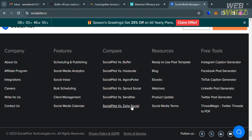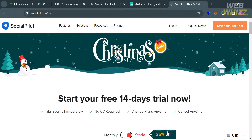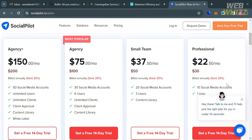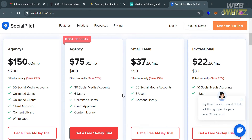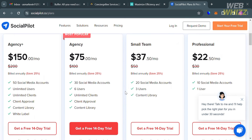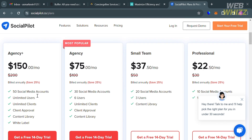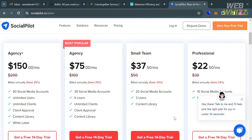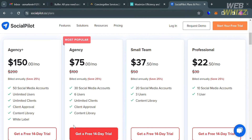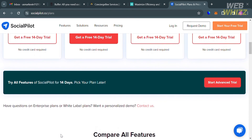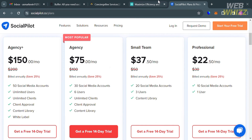To access SocialPilot's pricing plans, click the pricing option to see the corresponding prices and list of benefits for each plan: Agency Plus, Agency, Small Team, and Professional. Pricing starts at $30 per month for individuals and small teams, with custom pricing for larger teams and agencies. Benefits include 25 to 100 social accounts for individuals and small teams, and 500 to 1,000 posts per account, with custom options for larger teams and agencies.